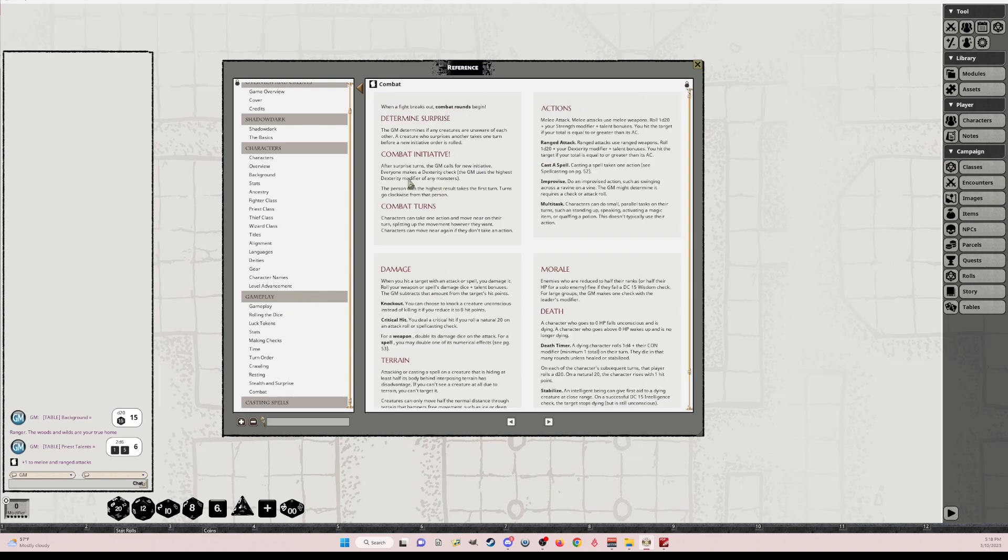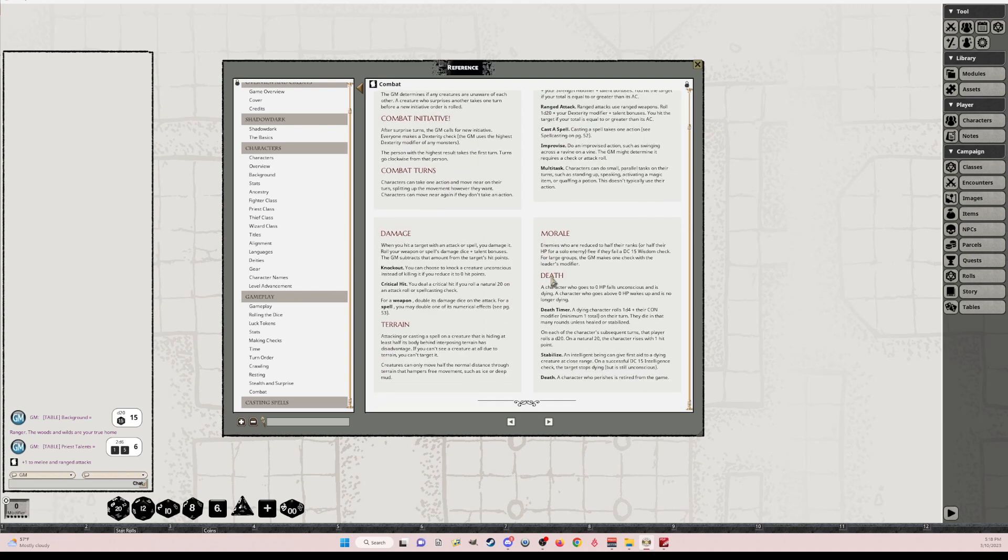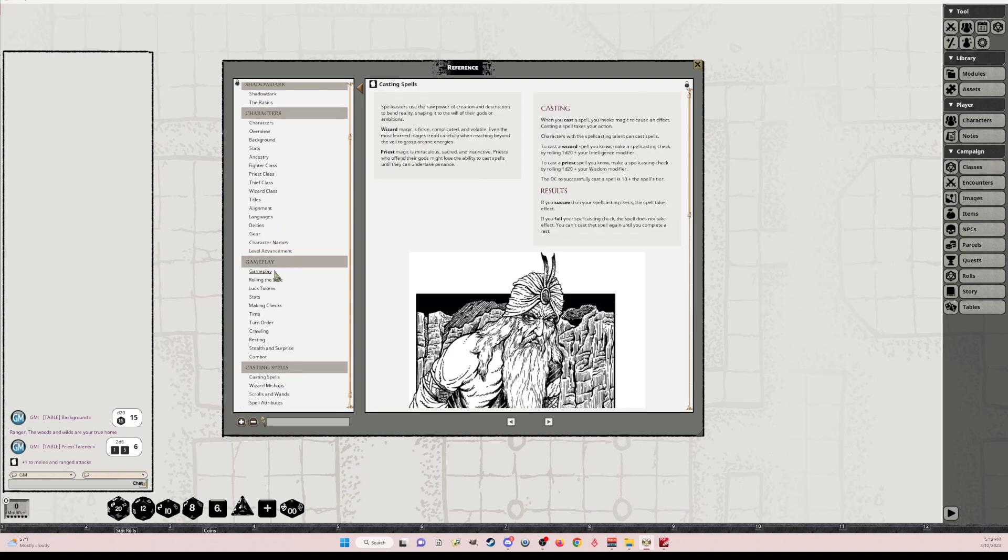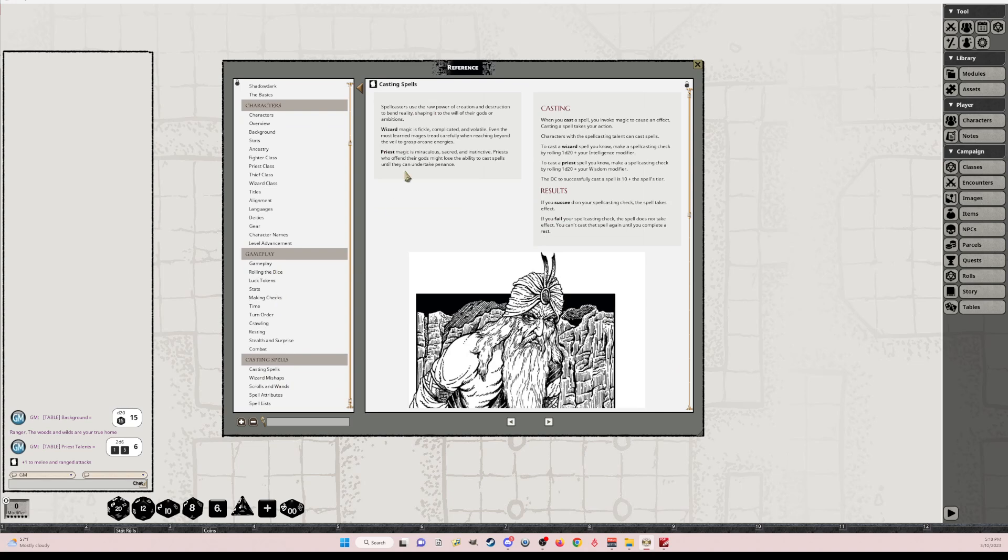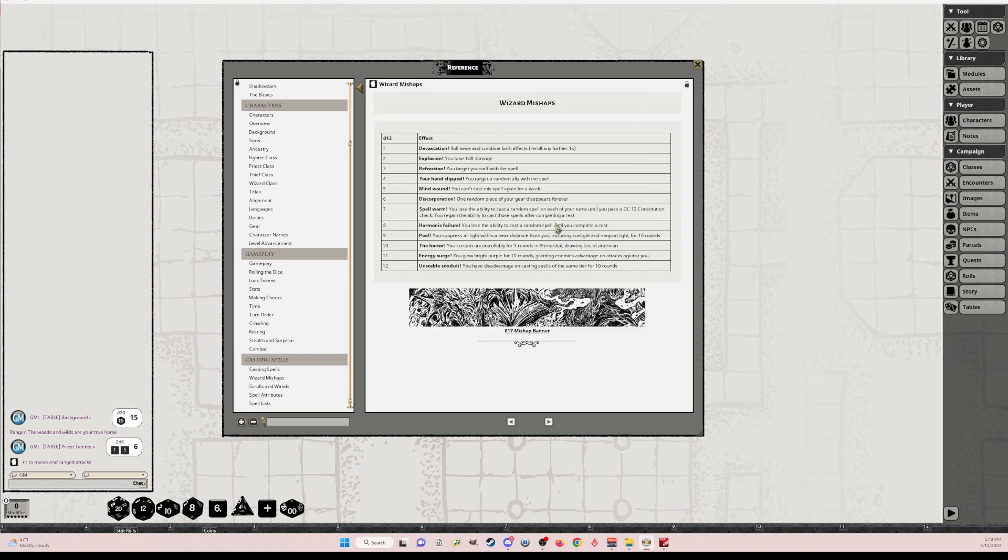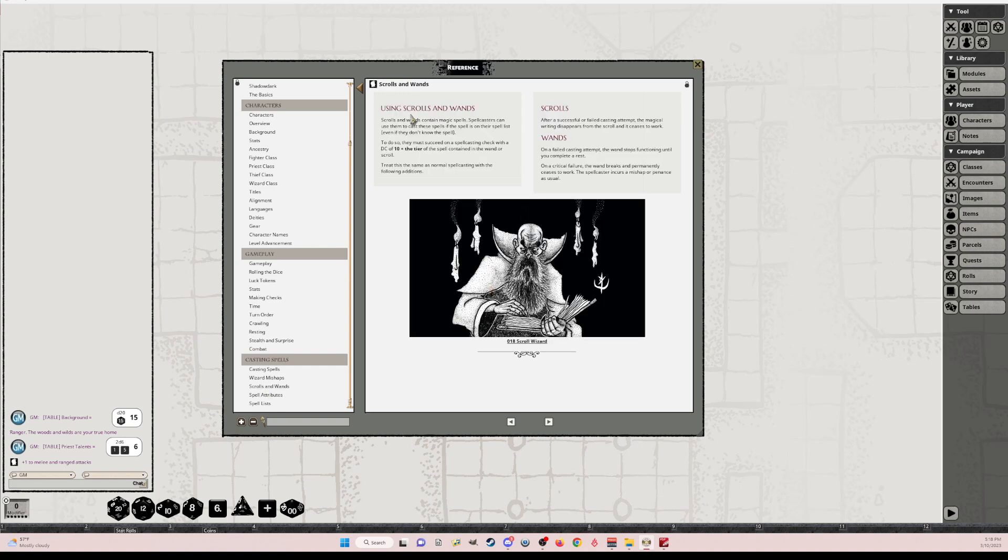Combat. So it talks about determining surprise, combat, actions, damage, morale, death. And then casting spells. So talks about casting spells and results. Wizards mishaps. This is a table I probably need to create. So I might have a little bit of work to do left. But still in pretty good shape, I think.